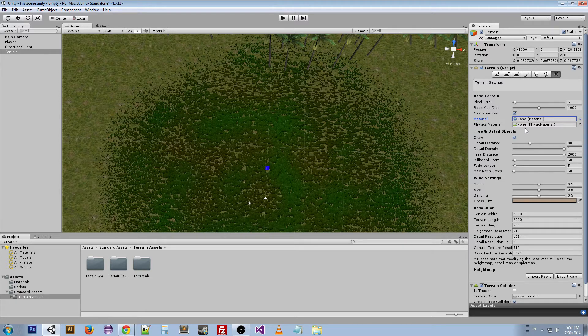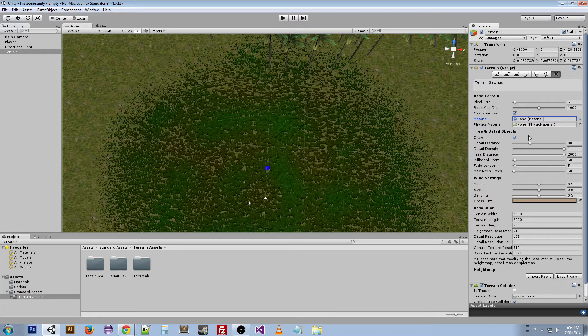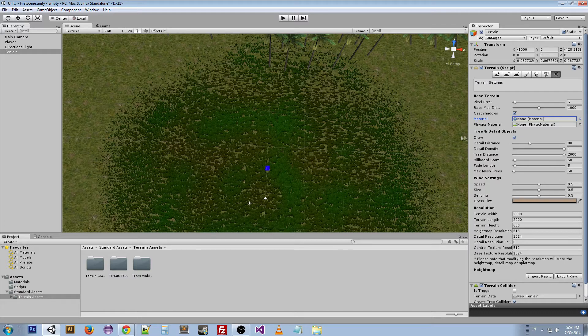Draw is whether the trees, grass, and details should be drawn. Detail distance has to do with how far the player can see, and the detail density has to do with the number of detail objects within a given unit of area—so like how much grass is in a certain area. Setting it to a lower number will reduce the rendering overhead distance.